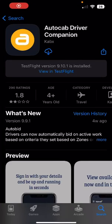Welcome. Within this video we will successfully demonstrate how to use the Driver Companion driver app.